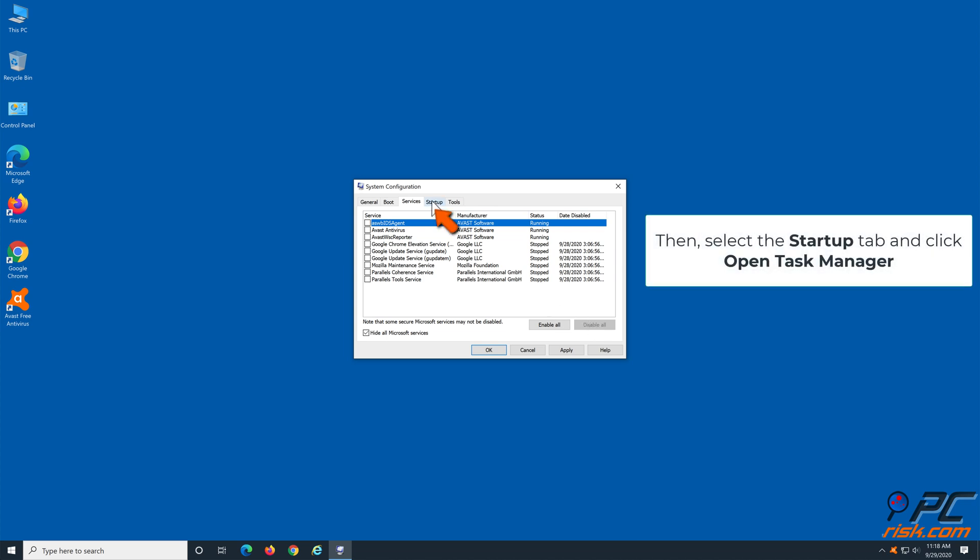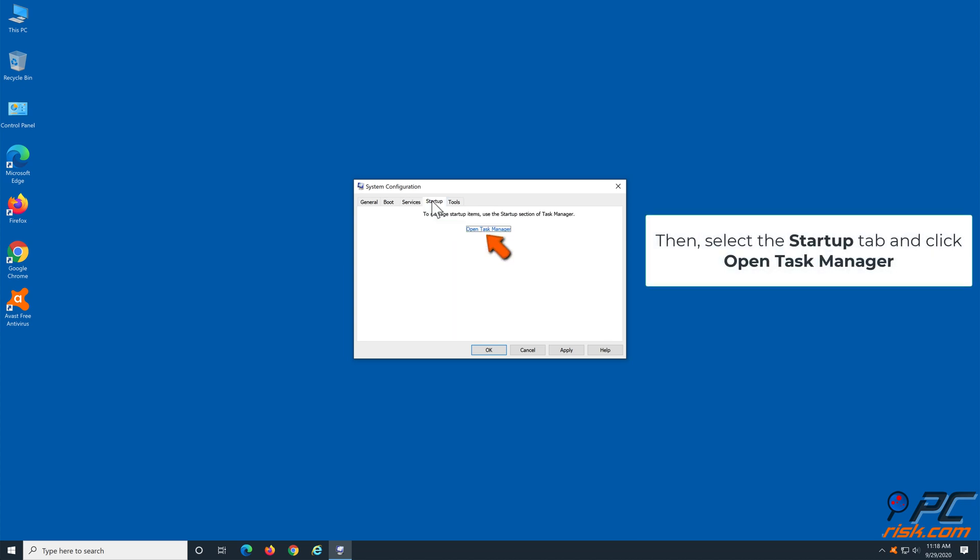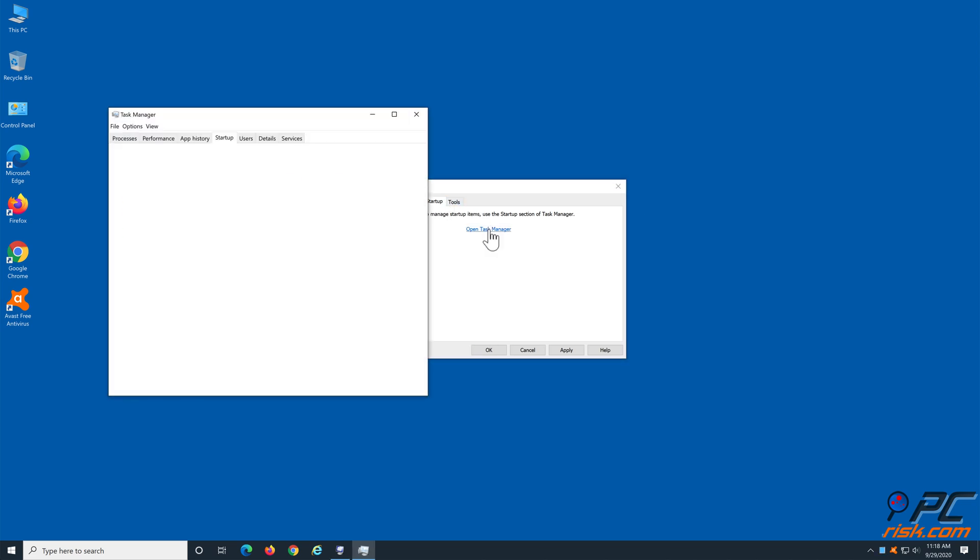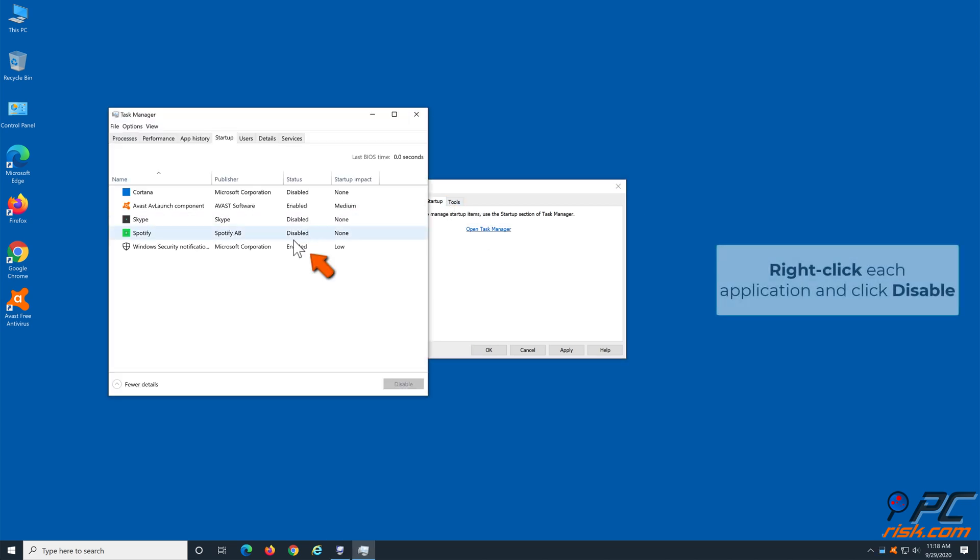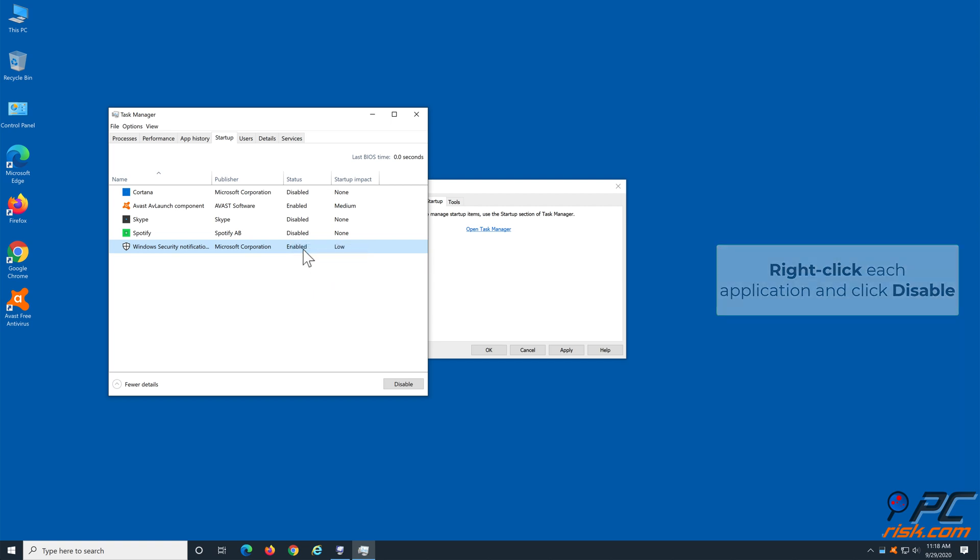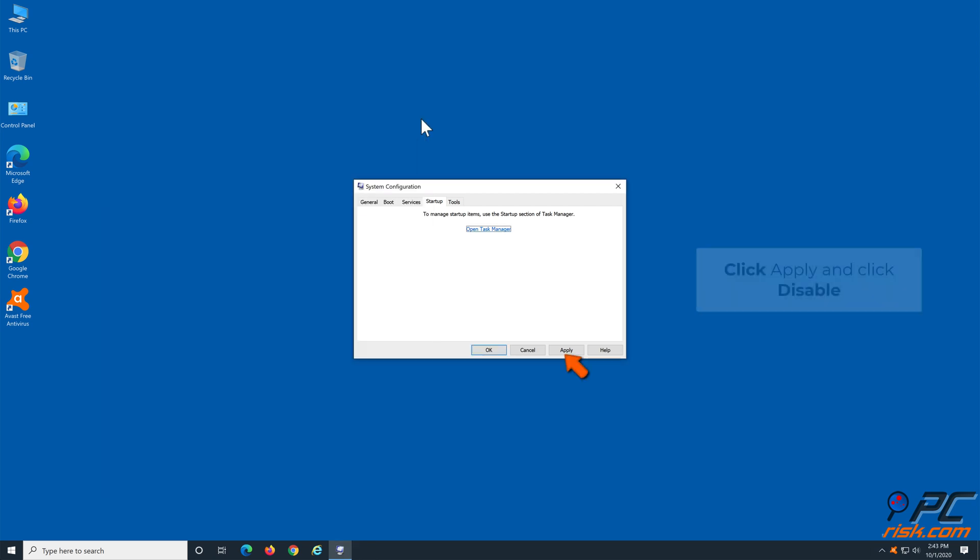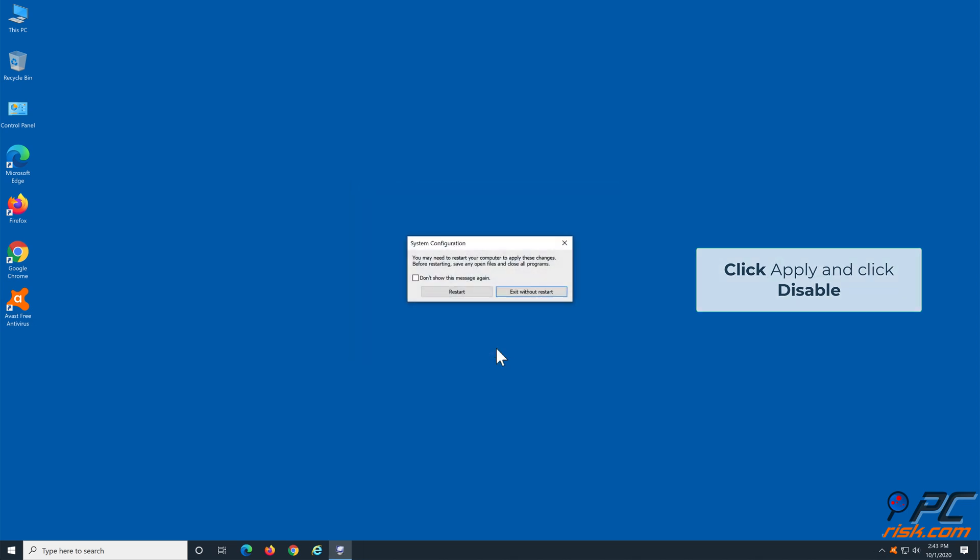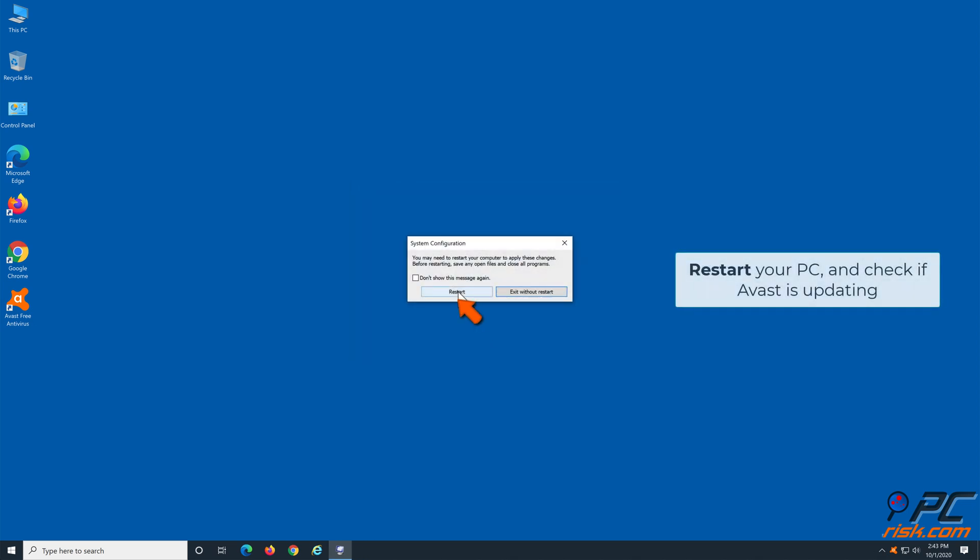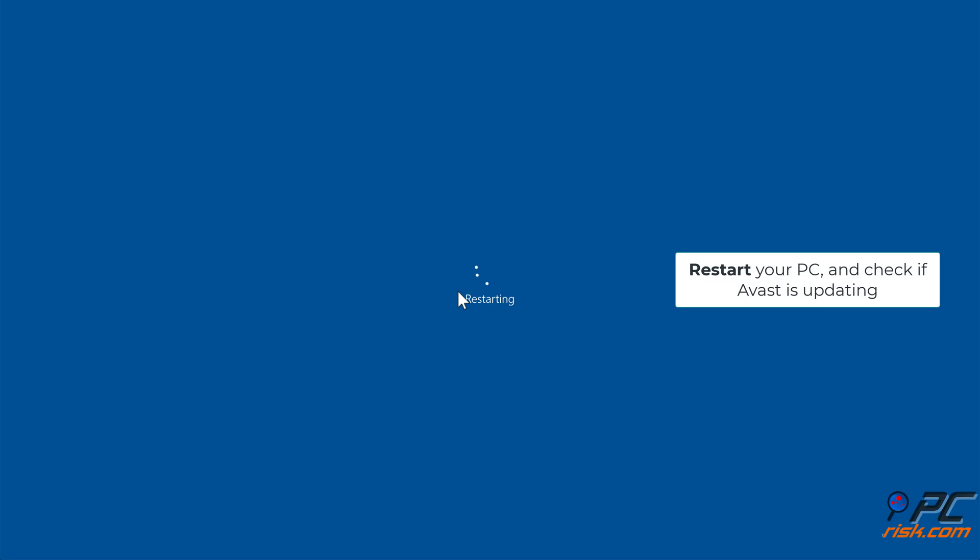Select the Startup tab and click Open Task Manager. Right-click each application and click Disable. Click Apply and click OK. Restart your computer and check if Avast updates are progressing.